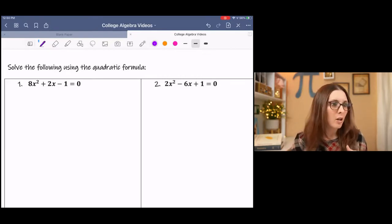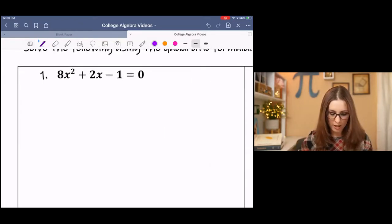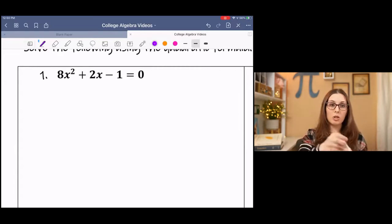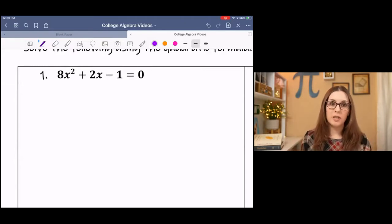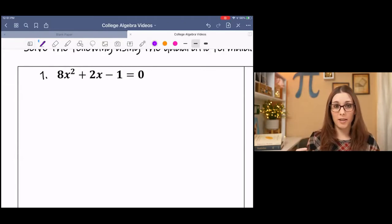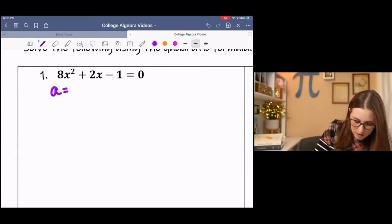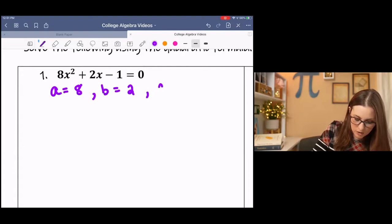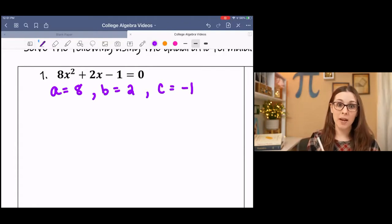So let's just dive right in. I've got a couple examples here. In my first example, the equation is already in standard form. Before you use the quadratic formula, it's helpful to identify the A, B, and C values. Our A value in this case is 8, our B value is 2, and our C value is negative 1. Yes, it does matter — make sure you have the correct signs with the numbers.